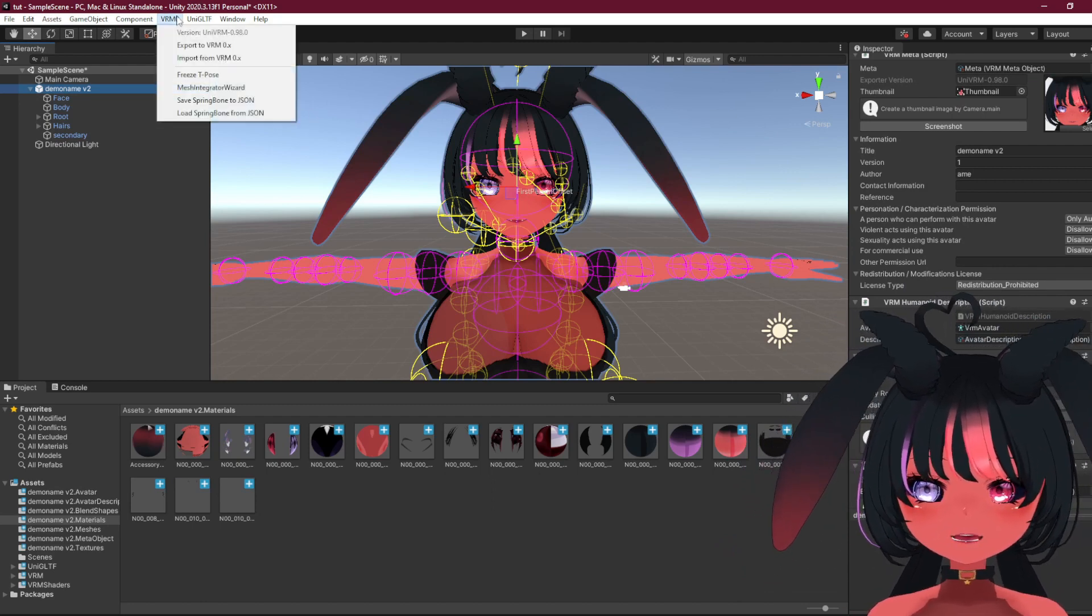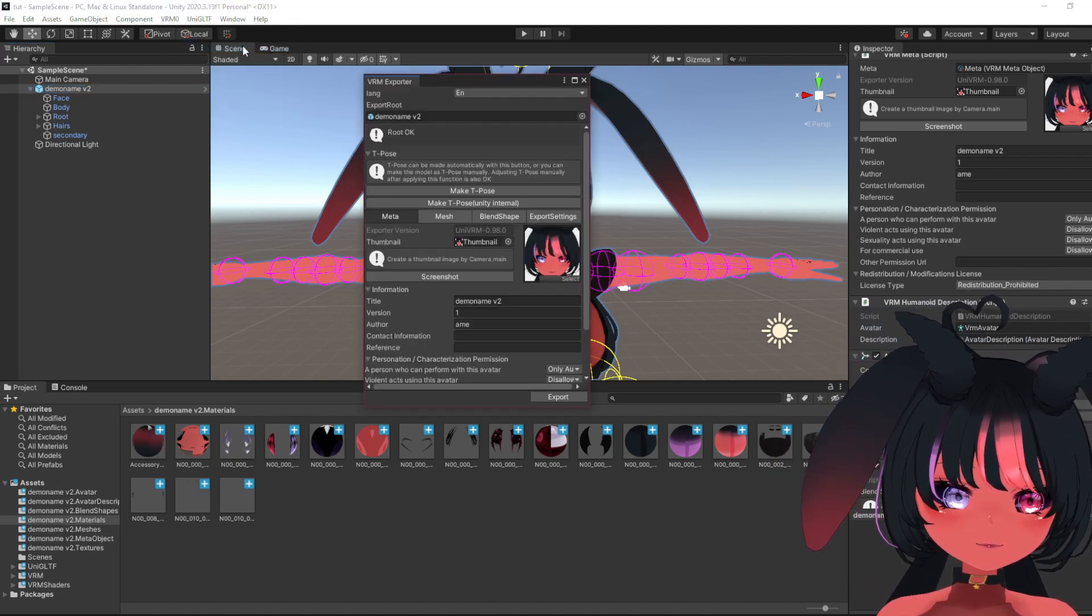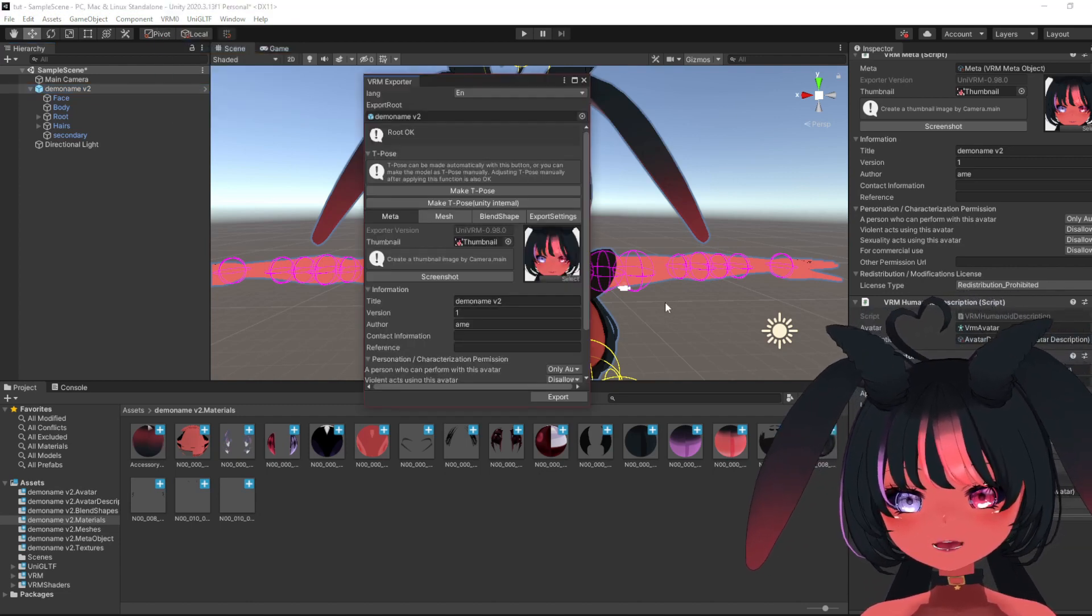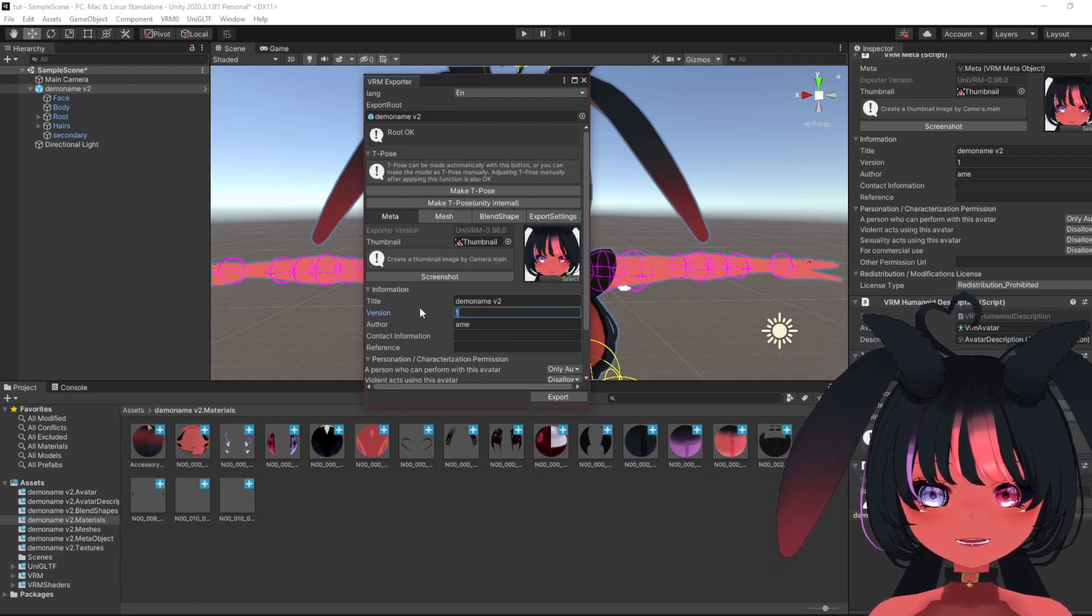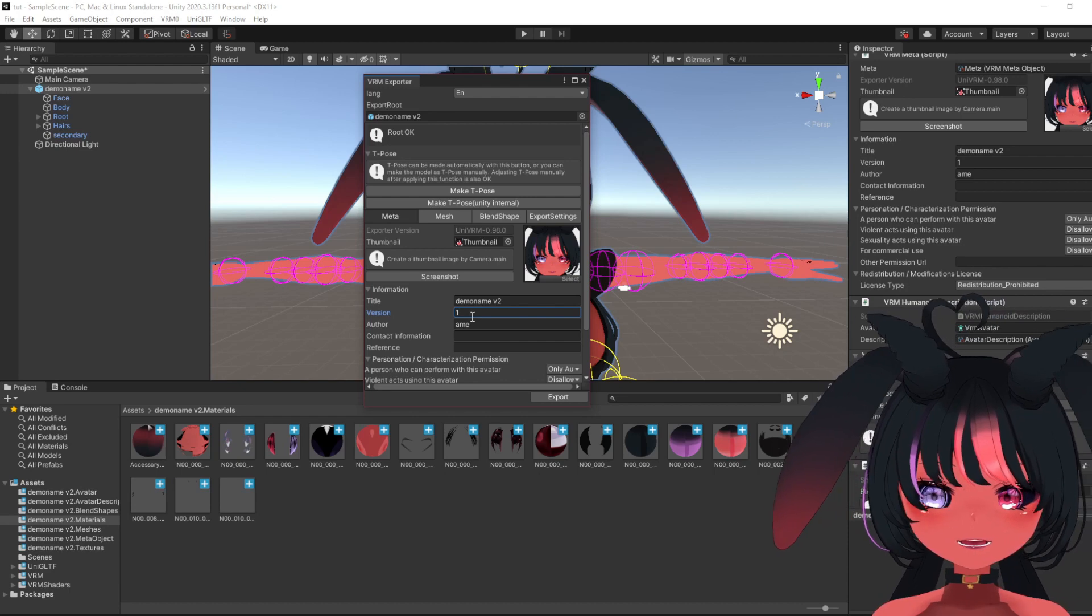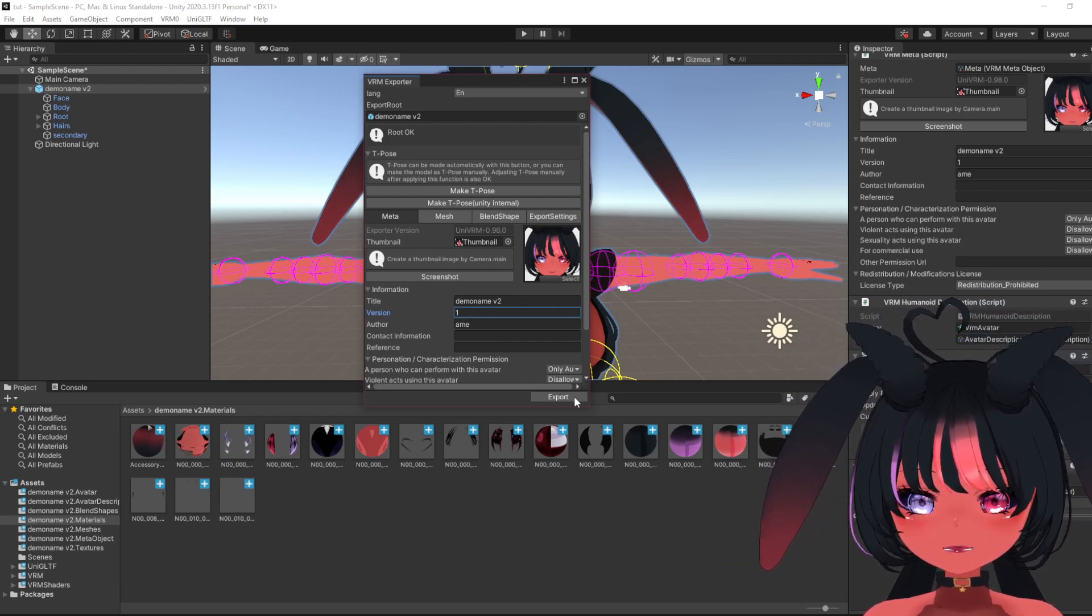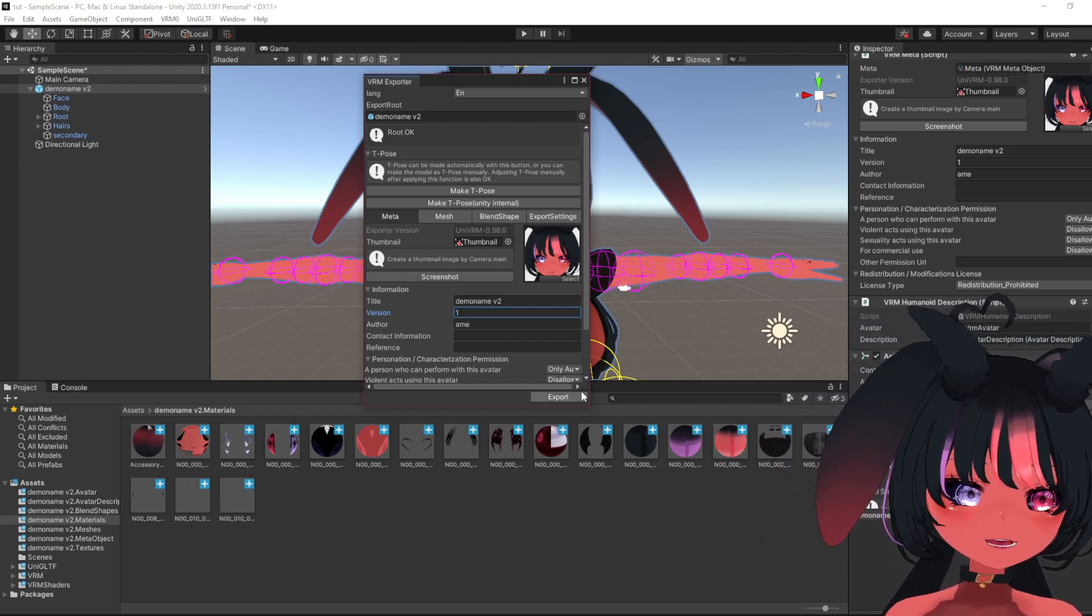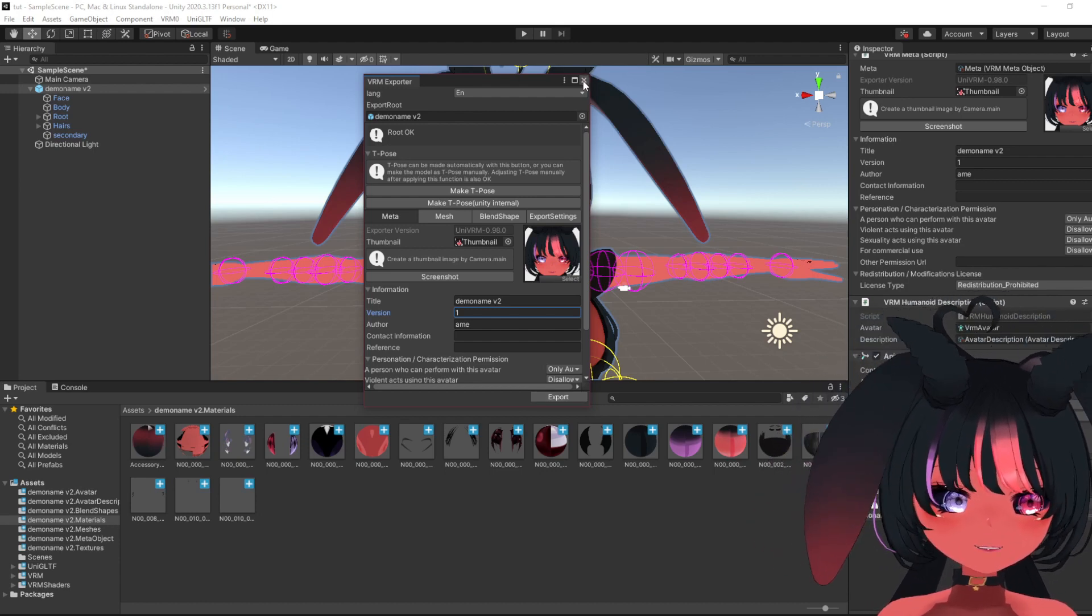When you're done, you go VRM and there's export. And then you just basically... I usually just put one to the version. I don't know why it requires me to put a version, but it does. So yeah, then you press export and just put it where you want to, where you can find it.